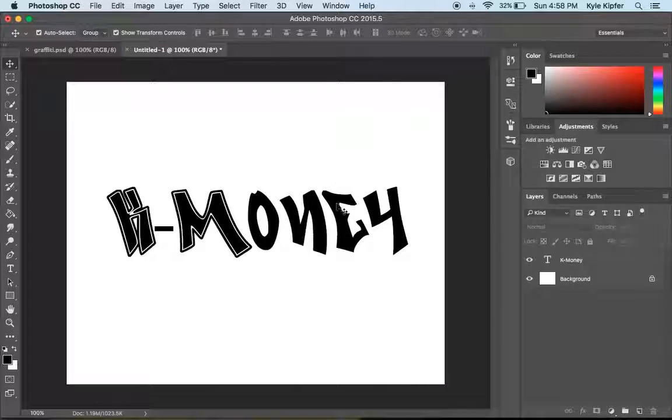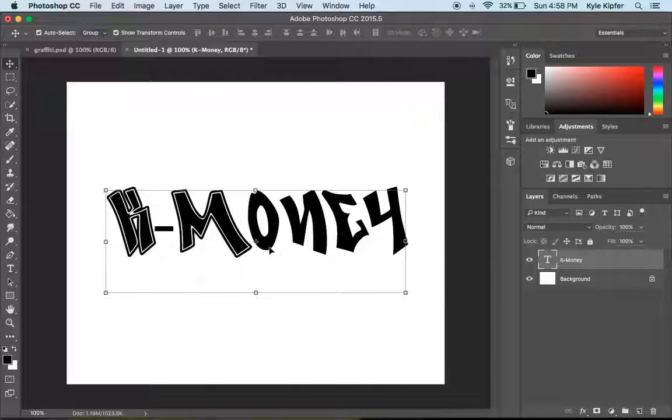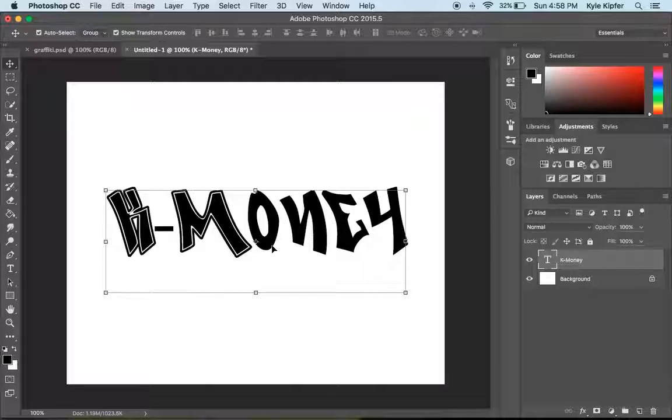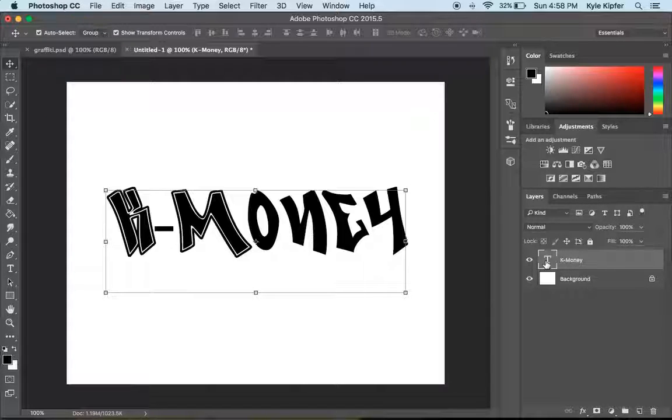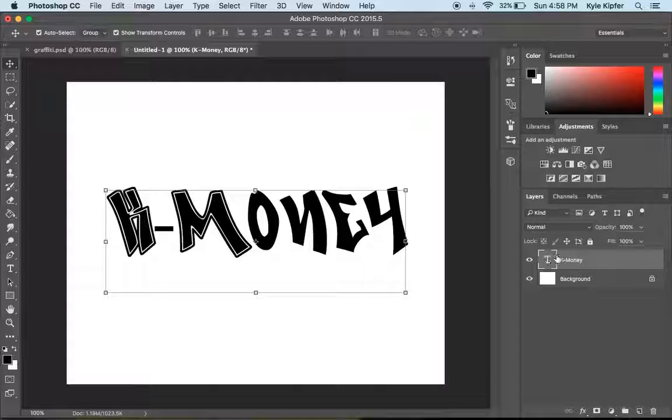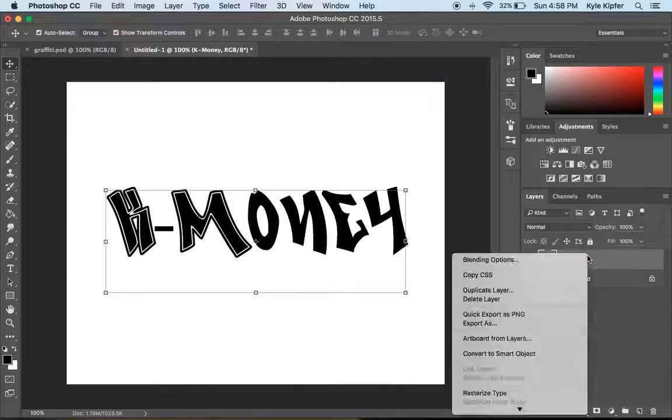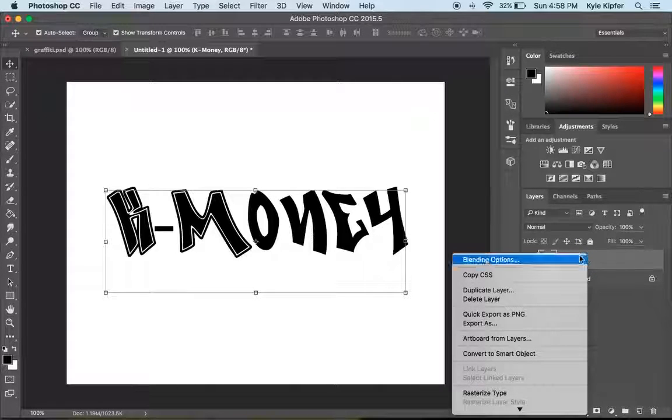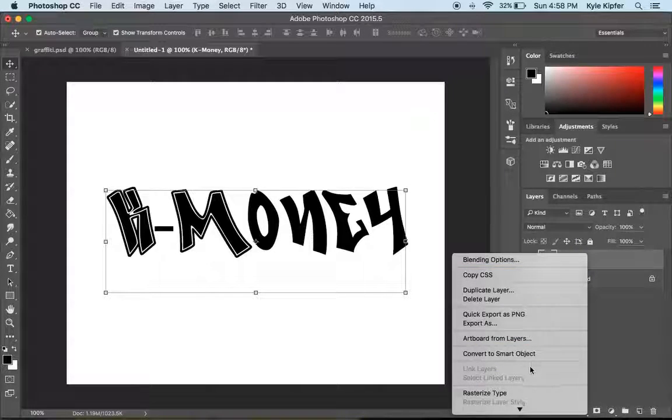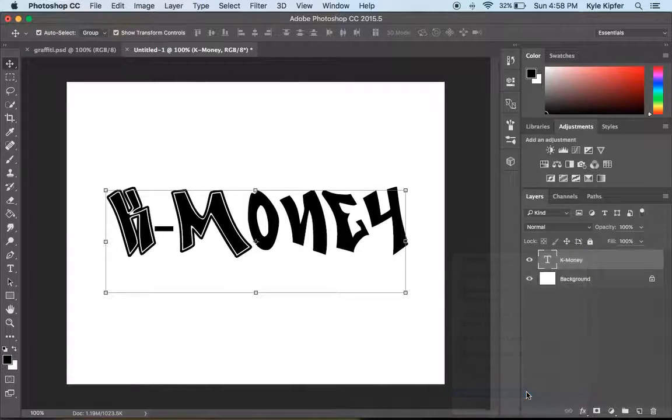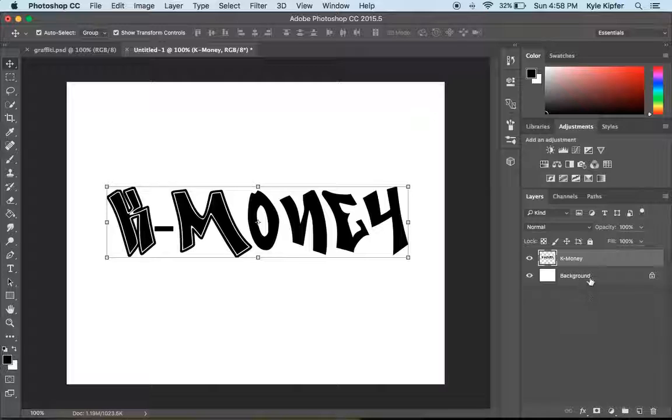What I would now do is go ahead and fill this. In order to fill this with a gradient, I would want to option and click on the thumbnail here. Actually, first what we have to do is rasterize the type, right?